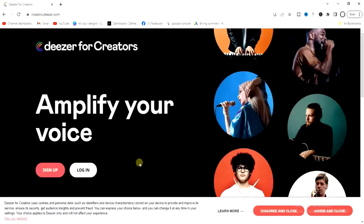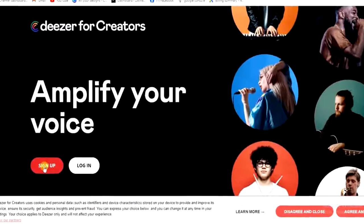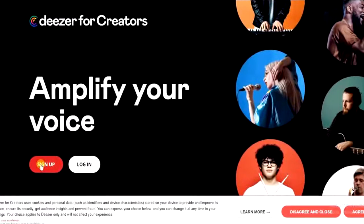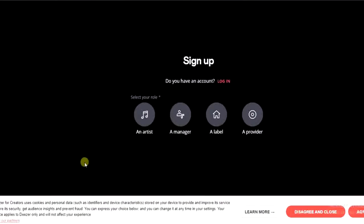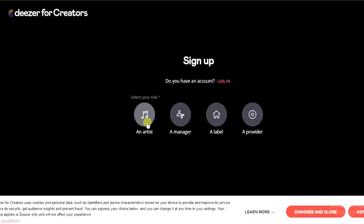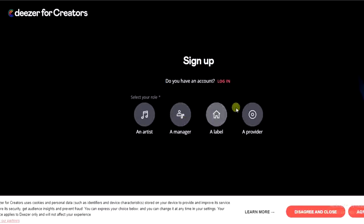Next, we have to create a Deezer for Creators account, so we have to sign up. Tap on the sign-up button down here, and then we have to select a role — artist if you're an artist, manager if you're a manager, or select the appropriate option for your role.